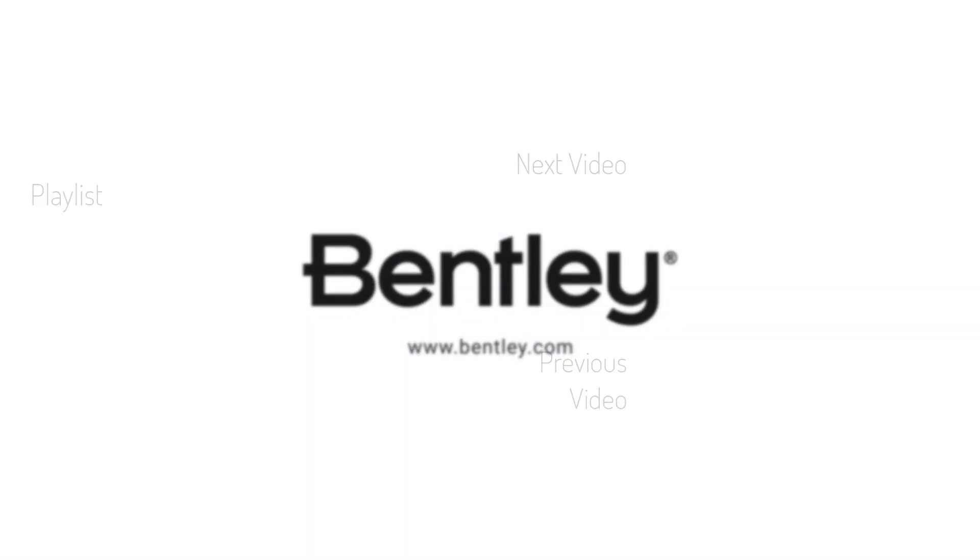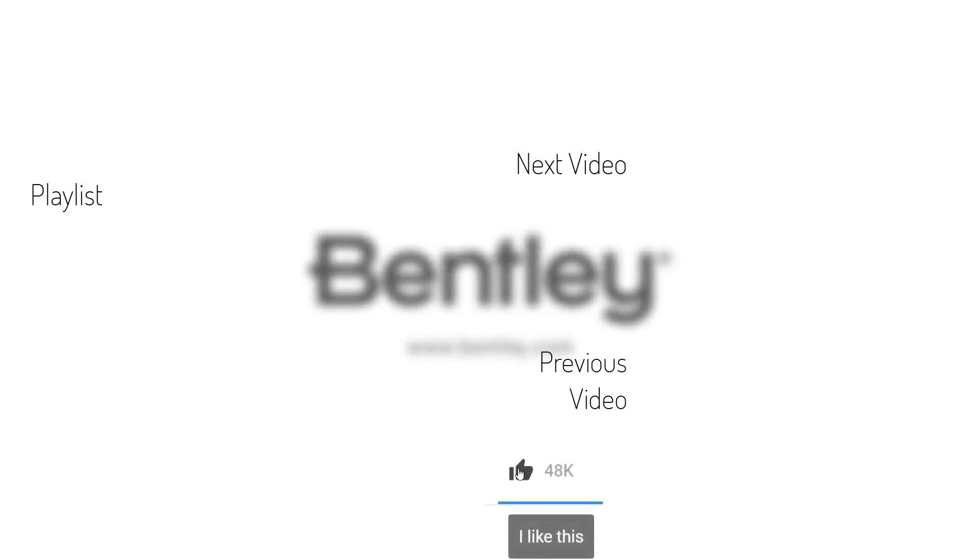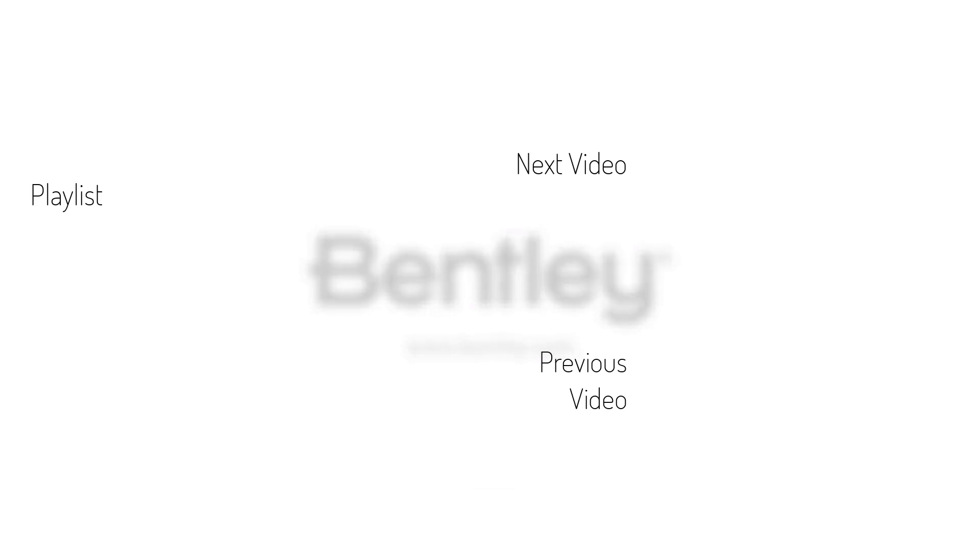Thanks for watching. If you found this video helpful, please give it a like and share it with others. If you want to see more like it, please consider subscribing to this and Bentley's other channels. Thank you and see you next time.